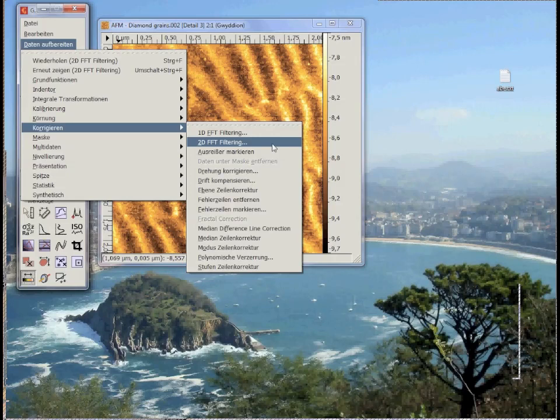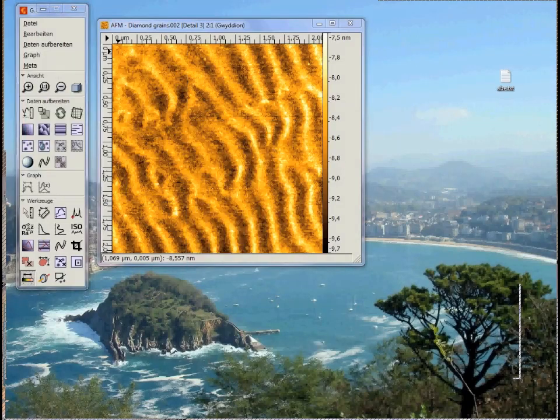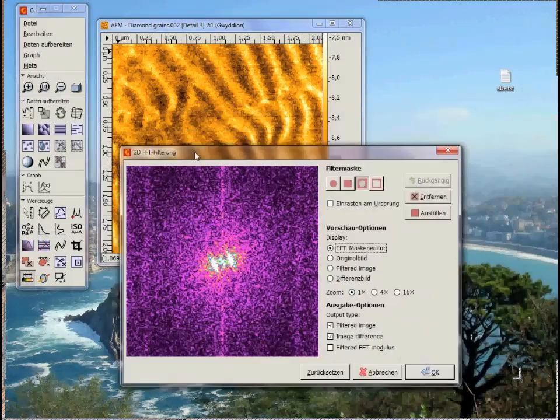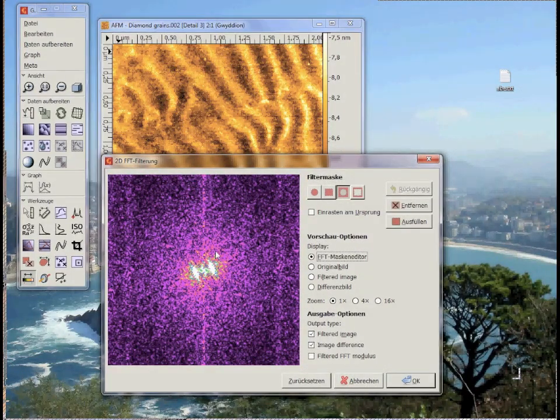The mathematical procedure is: your image is Fourier transformed. You select some areas from the transform which will be transformed back. This is done by clicking here, Data, Corrections, 2D Fast Fourier Transformation Filtering. Now in the new window you can define areas from the transform which you want to filter.